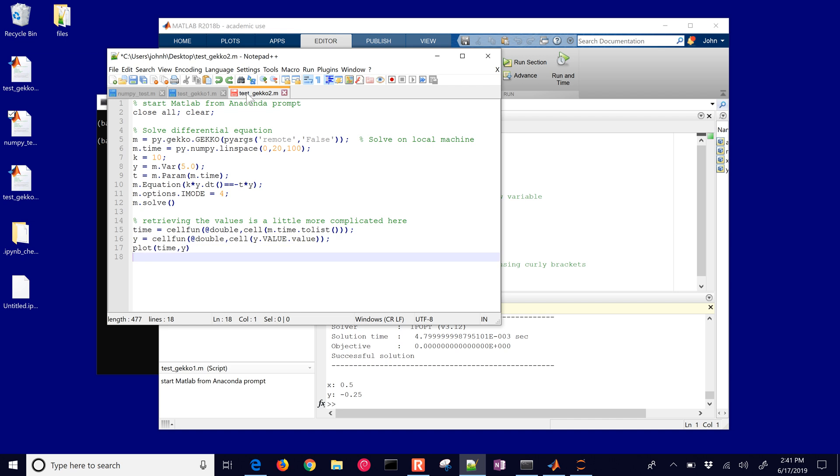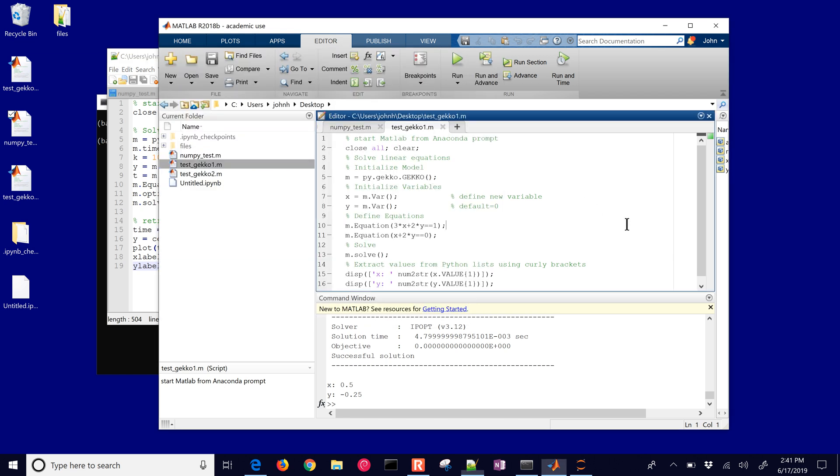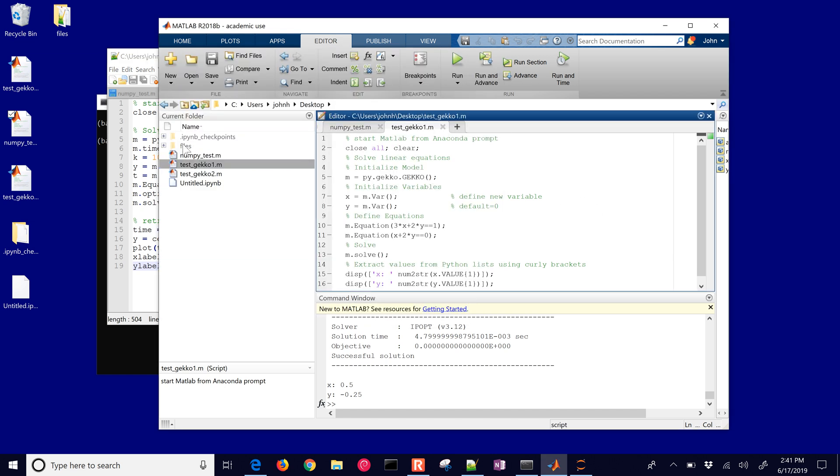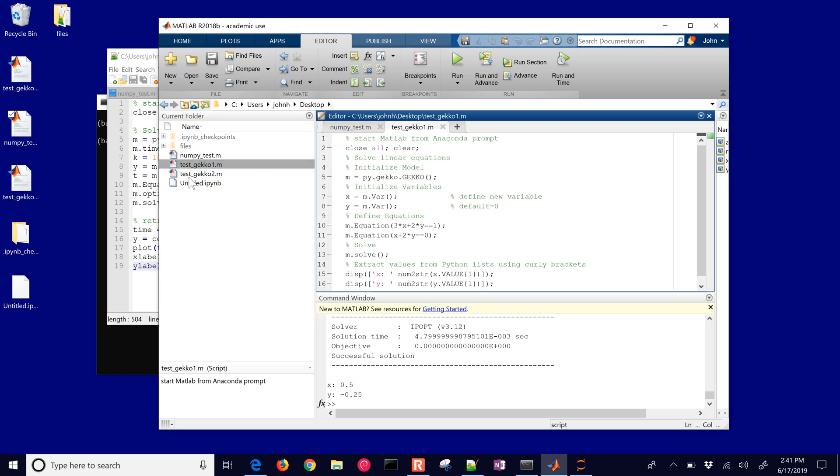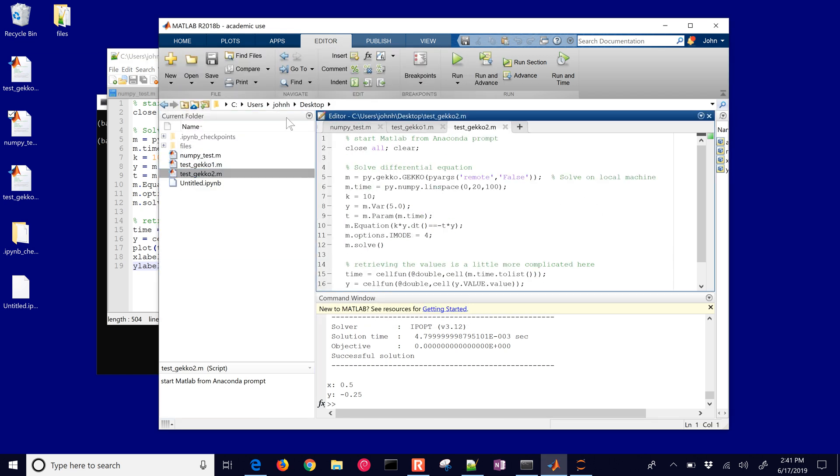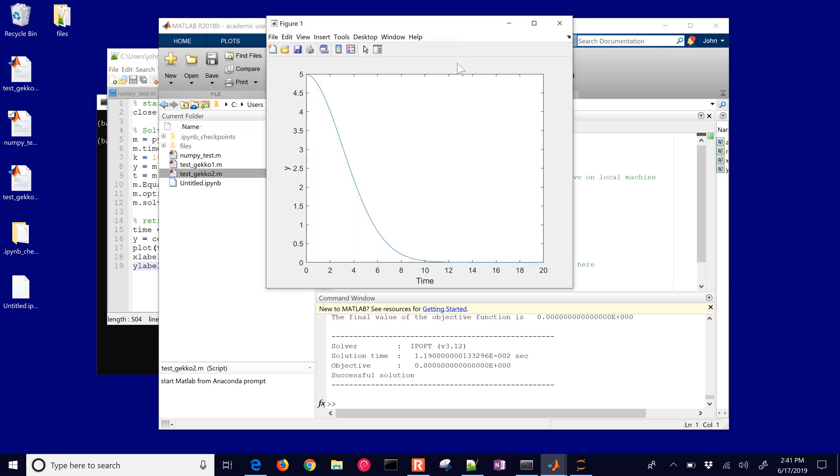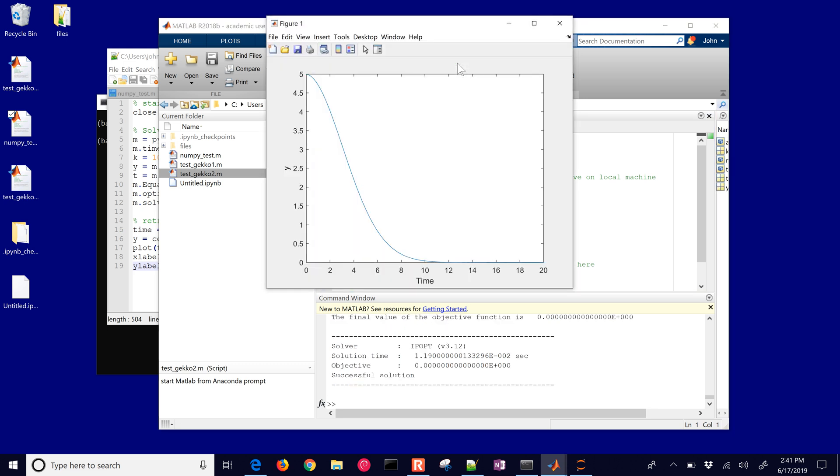We're just going to instead of two lists, we don't need to go back to a list, and then we'll plot these two, add a little bit of labeling to our plot and then we're ready to go. Let's go ahead and run this one again. It's going to solve this differential equation. You can see that it solved with the solver IPOPT and it just took a fraction of a second in order to solve this differential equation.